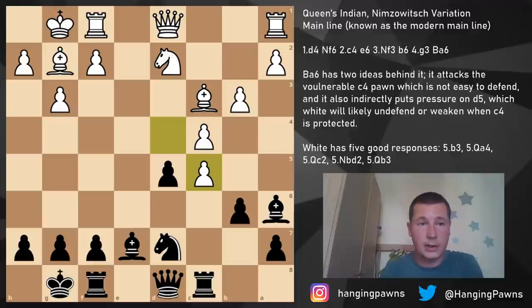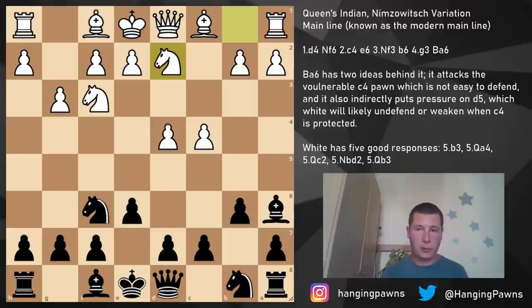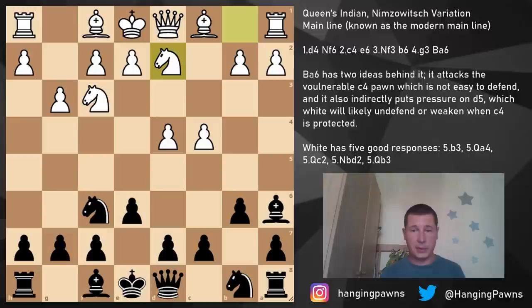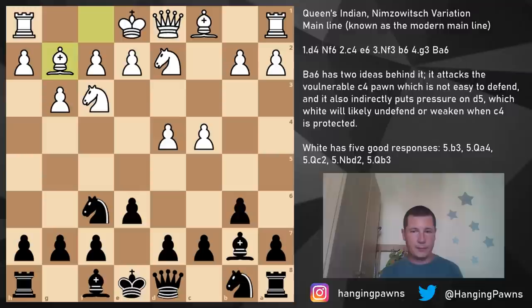Let's look at knight b to d2. As a response to bishop a6, it simply defends the c4 pawn. Now black has a couple of options: we can return to b7, play bishop b4 pinning the knight, c5, or d5. I would recommend bishop b7 — getting the bishop back to the best diagonal and saying: well, you're not controlling d5.